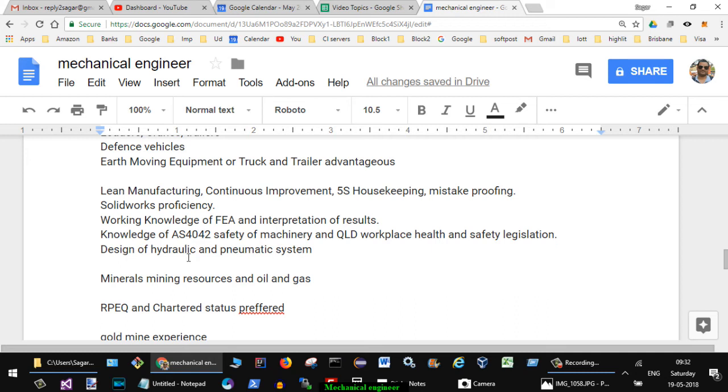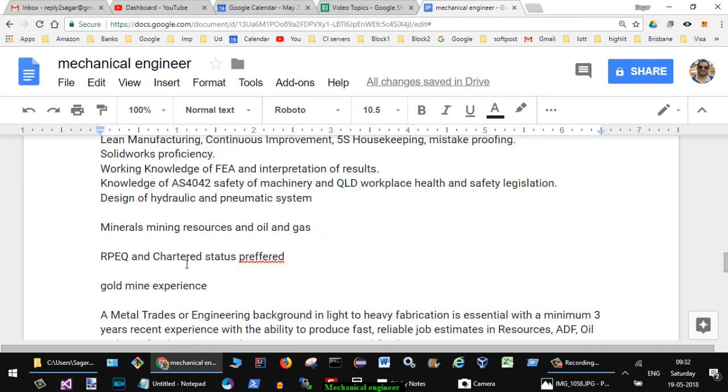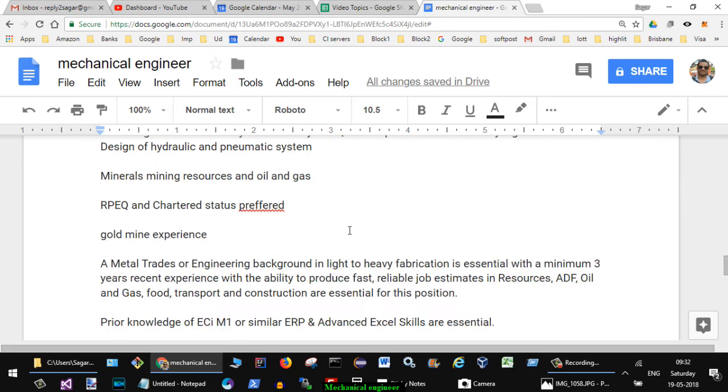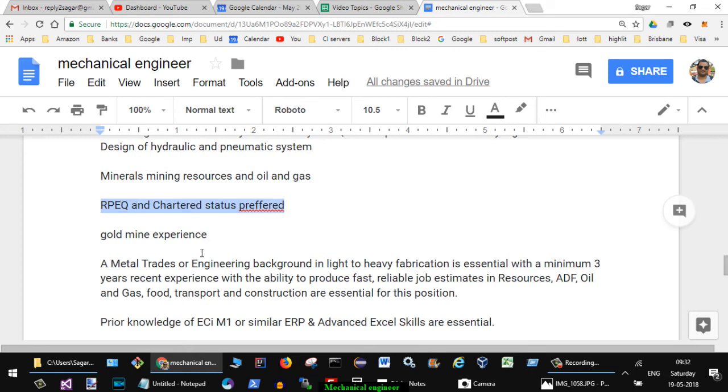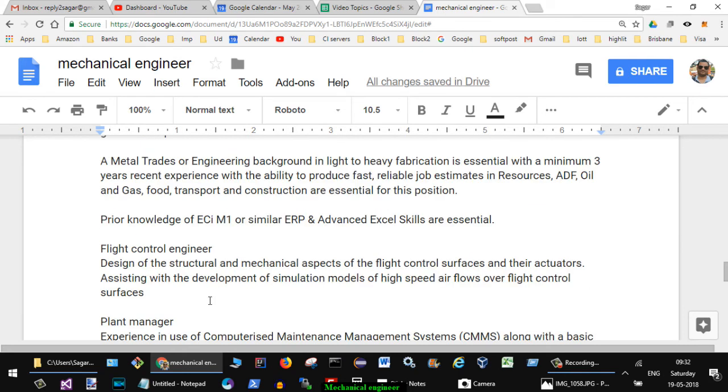Then design of hydraulic pneumatic systems, mineral mining resources and oil and gas. RPEQ and chartered status preferred, so if you have got RPEQ and chartered status then that is preferred. Gold mine experience as I said earlier. Then metal trades or engineering background in light to heavy fabrication is essential with minimum three years recent experience.